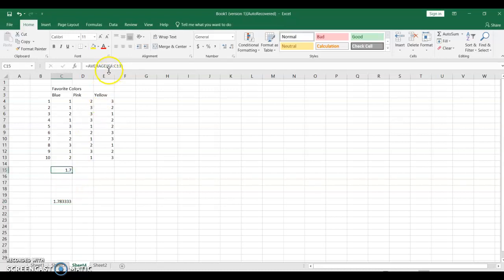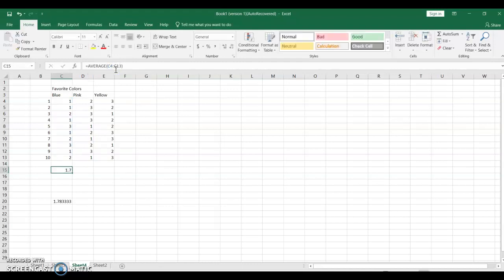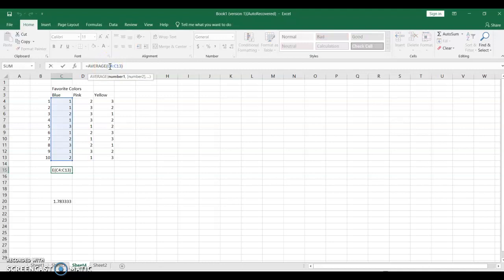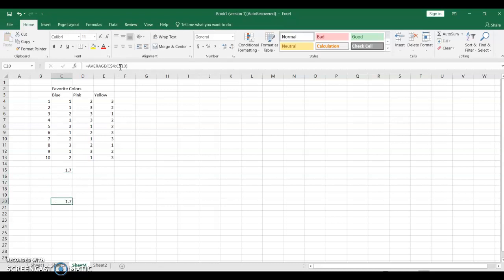I can actually freeze a range or a number by putting in a dollar sign. I'm going to put the dollar sign in right before the 4 and right before the 13, and now when I copy it here, you'll see that I have the same range.